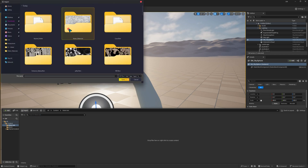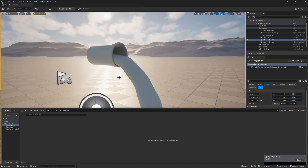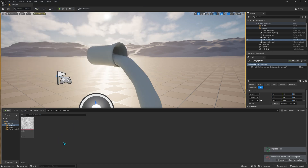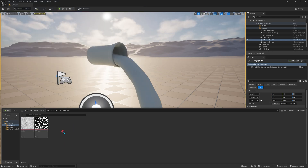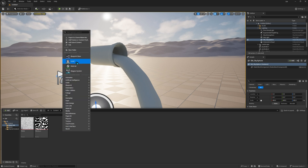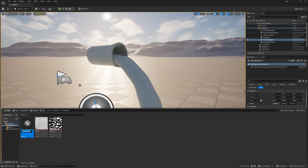I have downloaded the images from online. If you want, I will give the link. You can download from there.